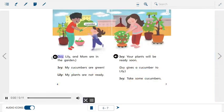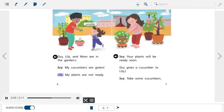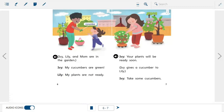Ivy, Lily, and Mom are in the garden. Ivy: My cucumbers are green. Lily: My plants are not ready. Picture label: cucumber.